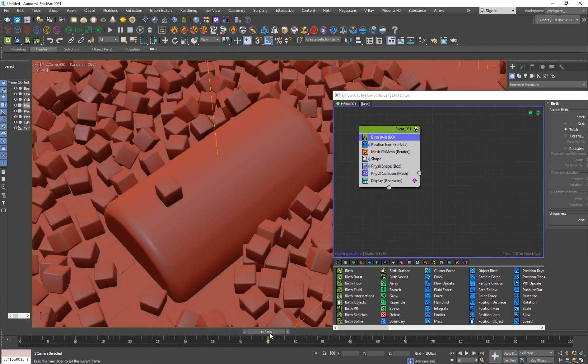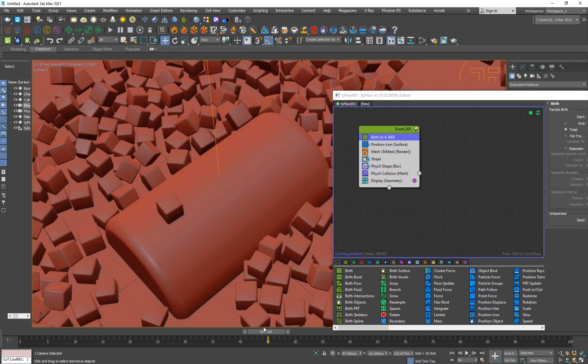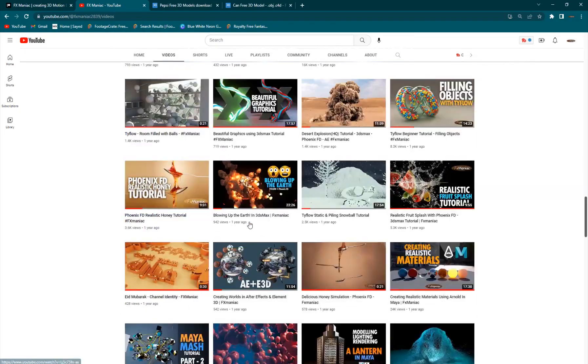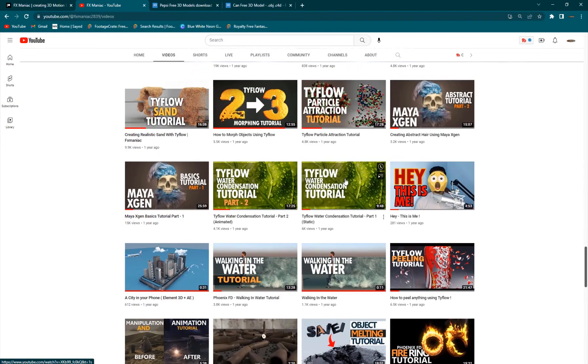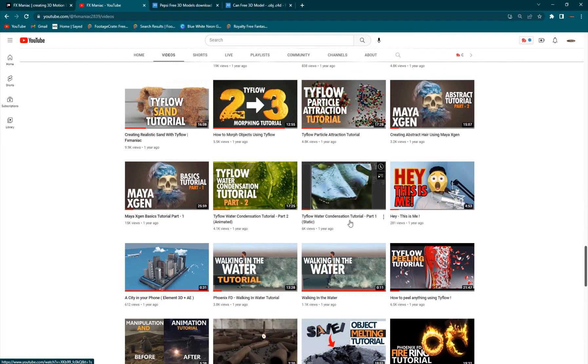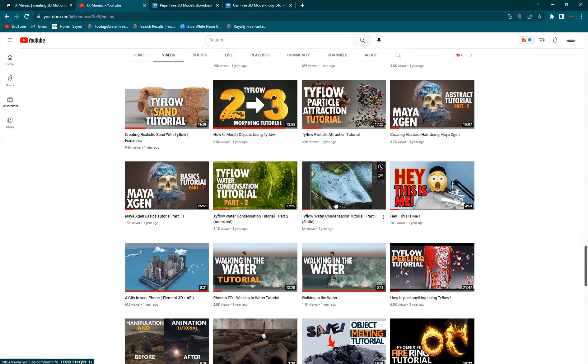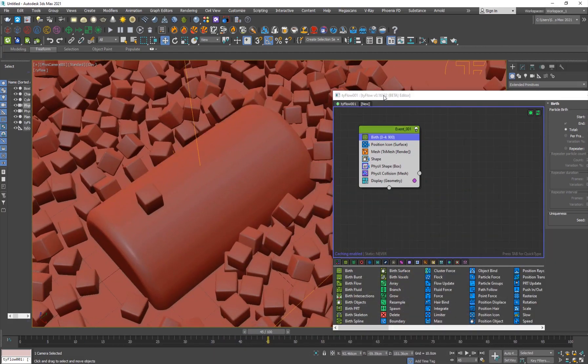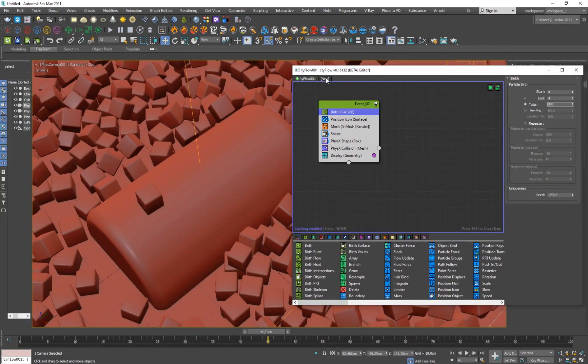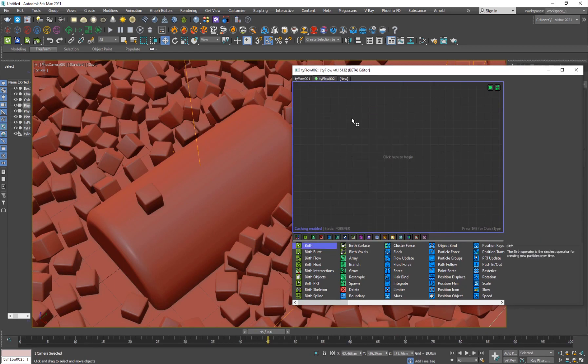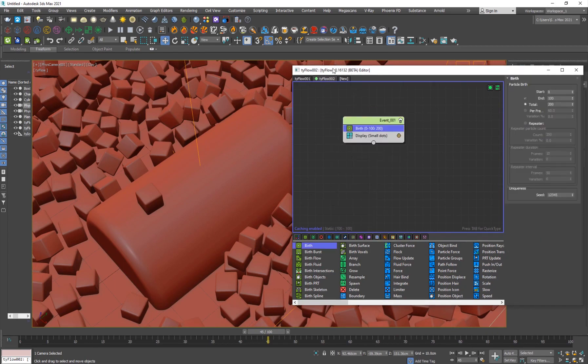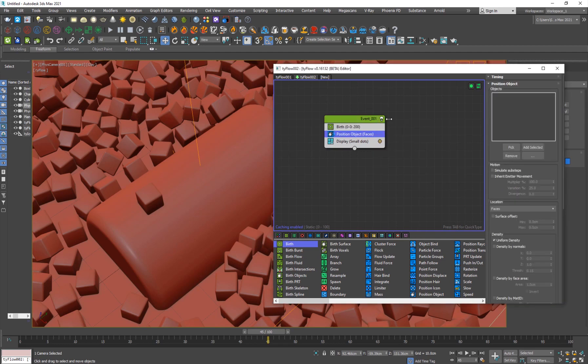And now for the condensation. And if you want to have a detailed tutorial on condensation, I have a TyFlow condensation static and animated, both versions are available, so you can check it out for a more detailed version. But in this case, we're going to be creating a very simple one. So I'll create new and I'll just drag the birth operator, set it to zero to zero, hit tab, add a position object operator and pick this.